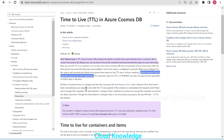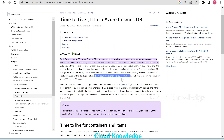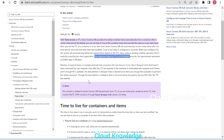No need to delete it by any explicit operation. The maximum value of TTL is 2,147,483,647 seconds, which is approximately 24,855 days or 68 years.